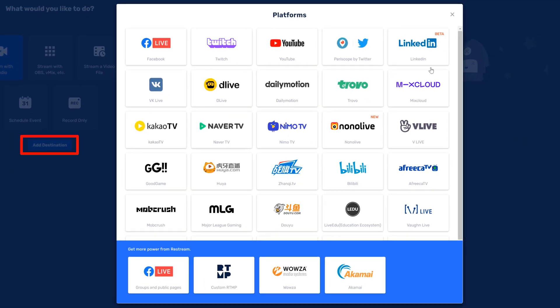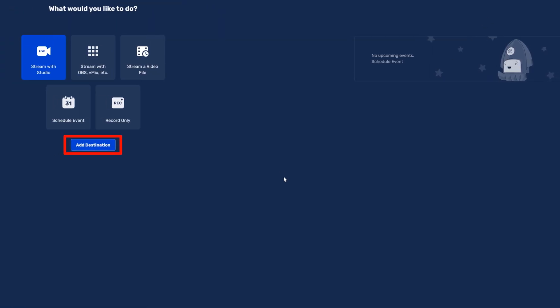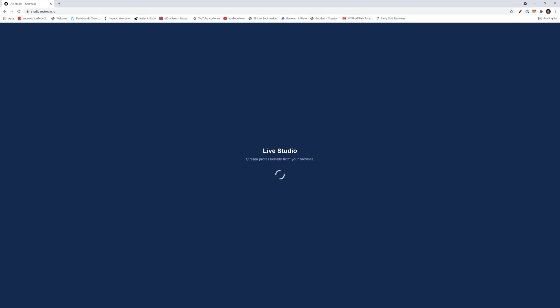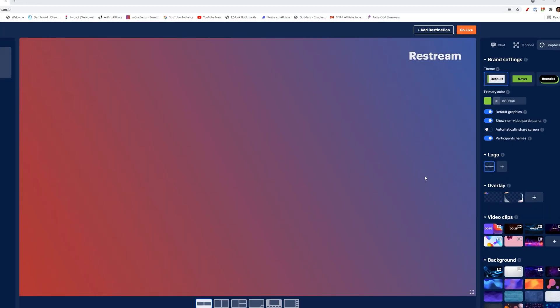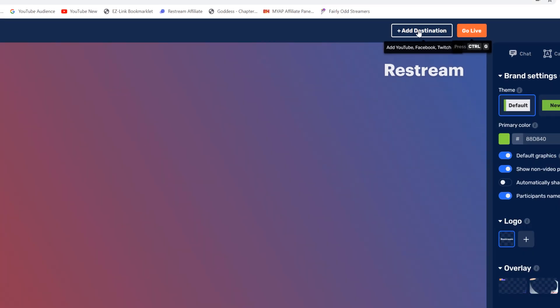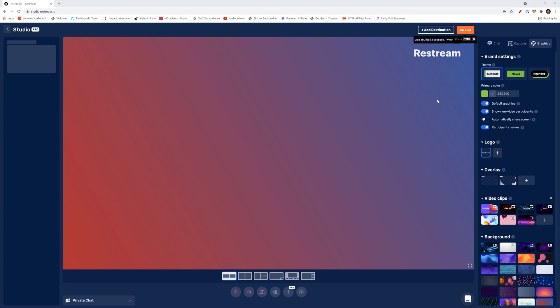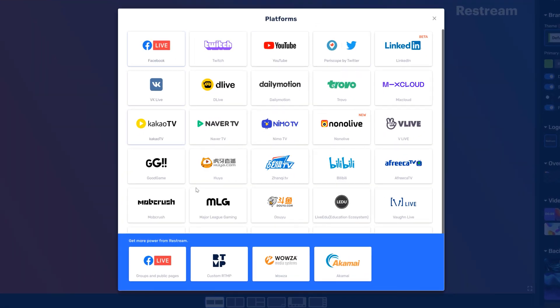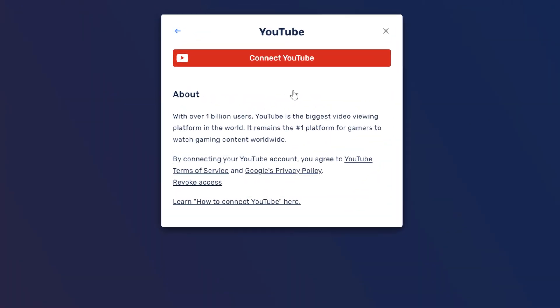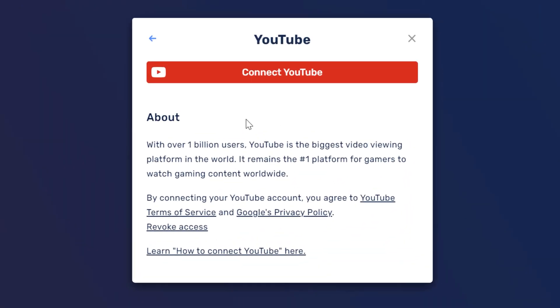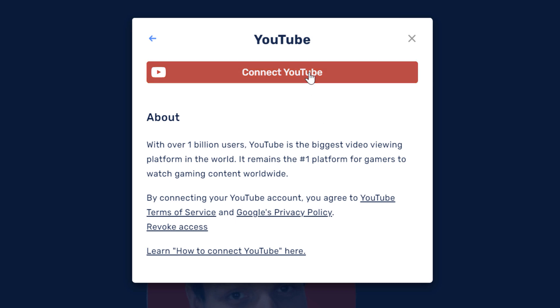Or I can make my way into the Restream studio by clicking on stream with studio. Once the studio loads, I can click on the plus add destination on the top near the go live button. Once you click on add destination, you have over 30 options of where you can stream to. Since this video is how to live stream on YouTube, we'll go ahead and select YouTube. It is important to note on YouTube that you need to verify your account and wait 24 hours before you can even live stream. So while you're waiting, Restream will tell you about YouTube, give you links to its policies, and then more info if you need additional help to link to YouTube.